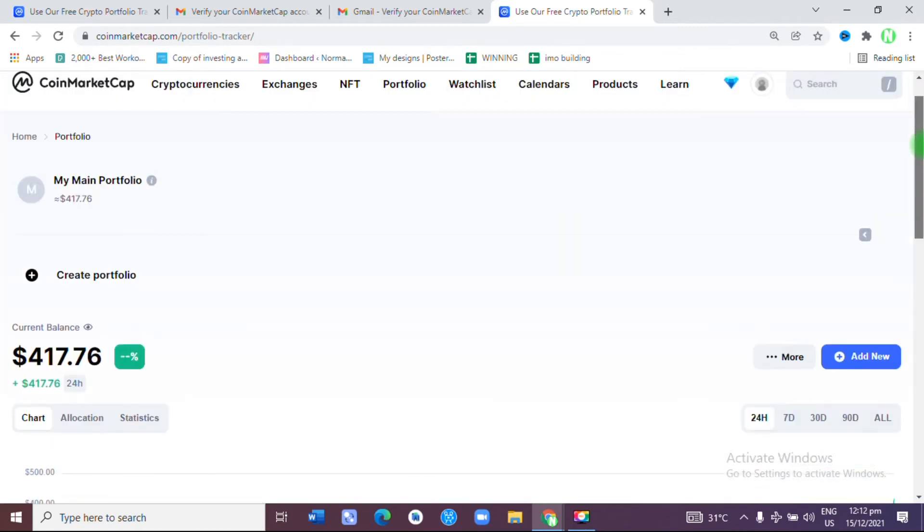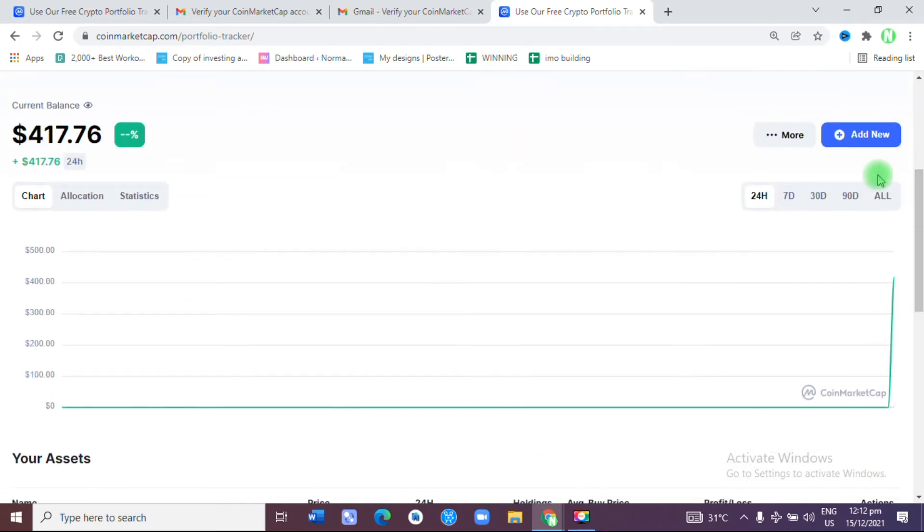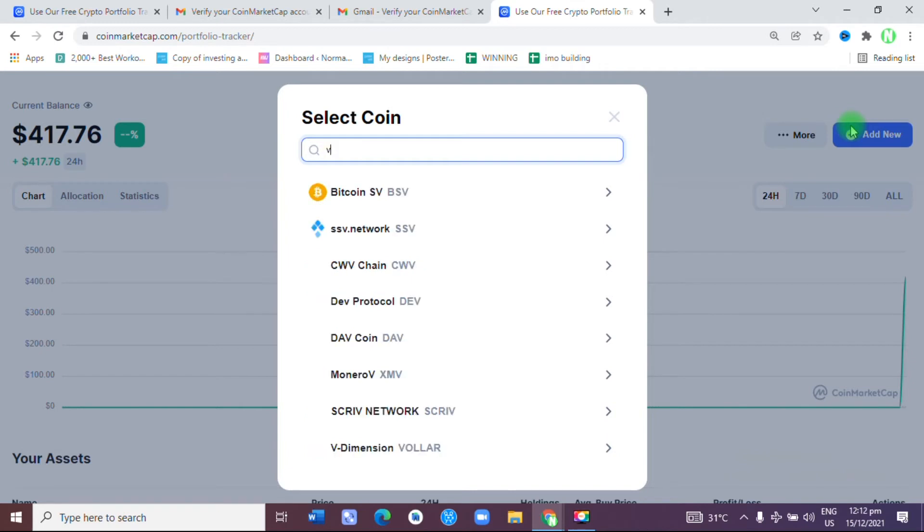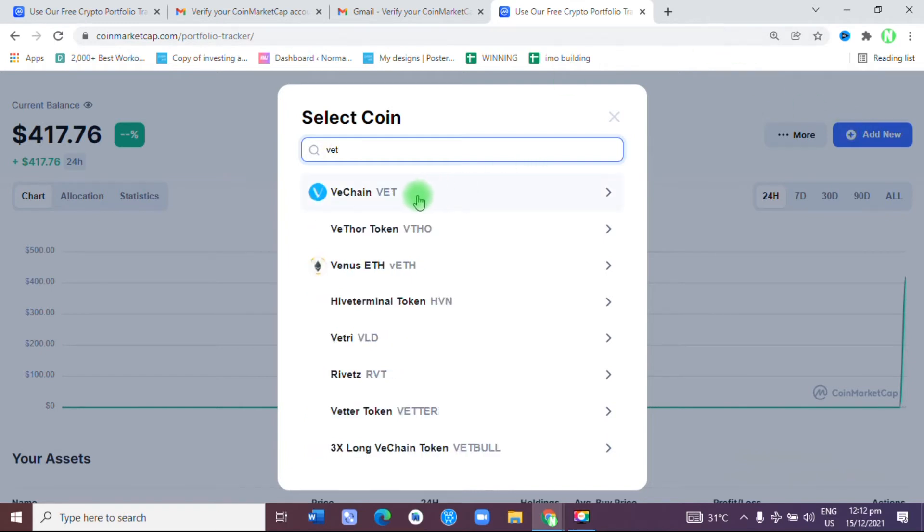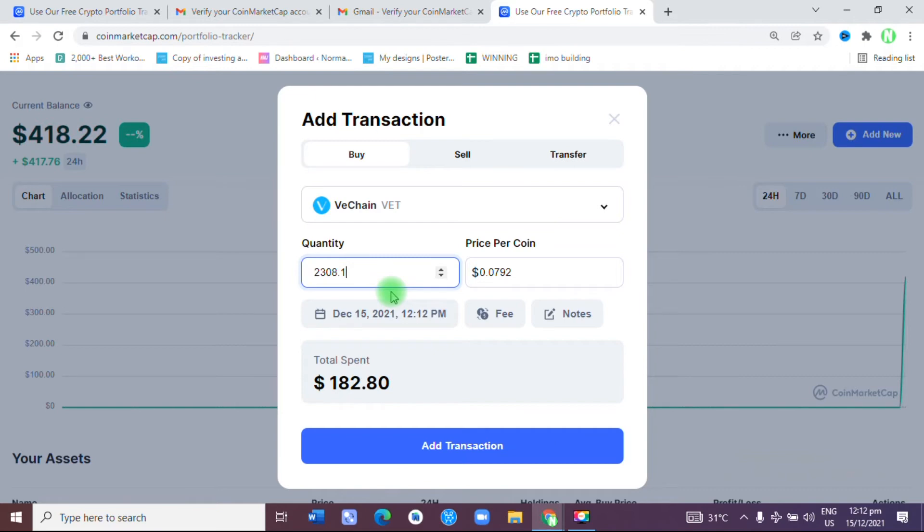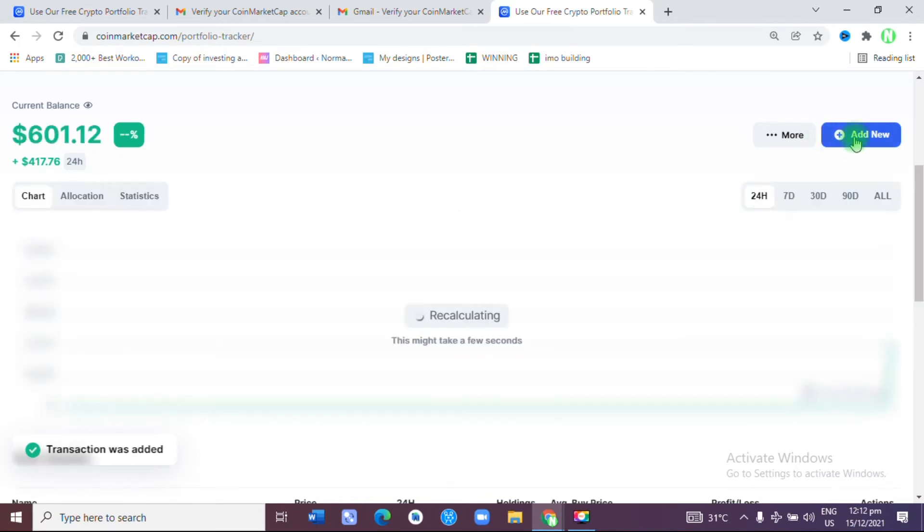Now we need to add more. The next one that I have is VET, VeChain. I have about 2,308.1 of them. That is how much I have at the moment, so I'm going to add transaction.